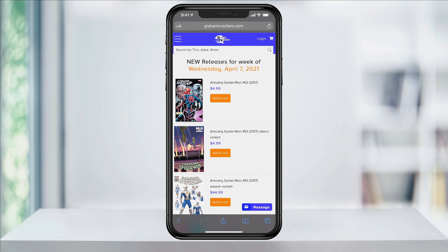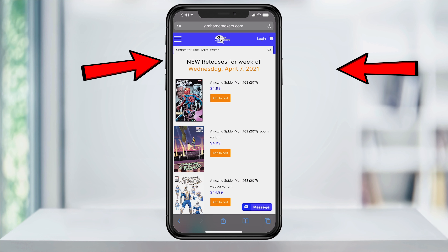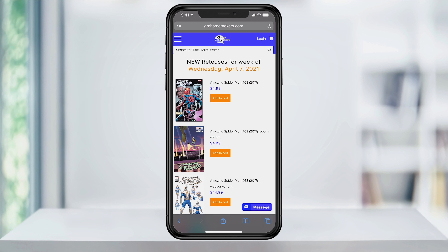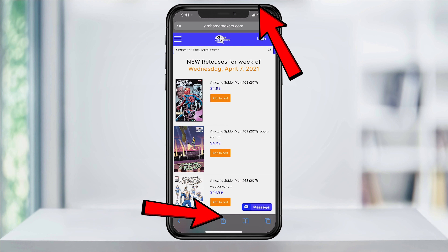If you're on an iPhone without the home button, press both the volume up and the right side button at the same time. If you do have the home button, press home and the top button at the same time.